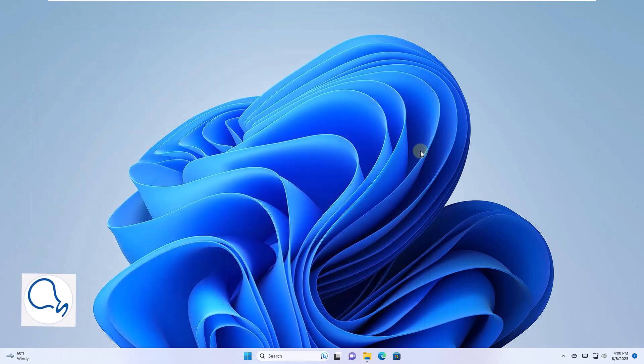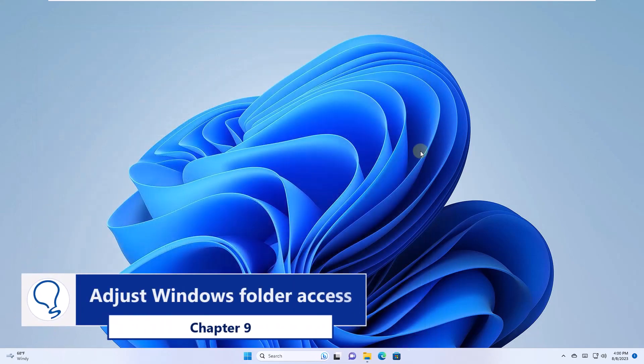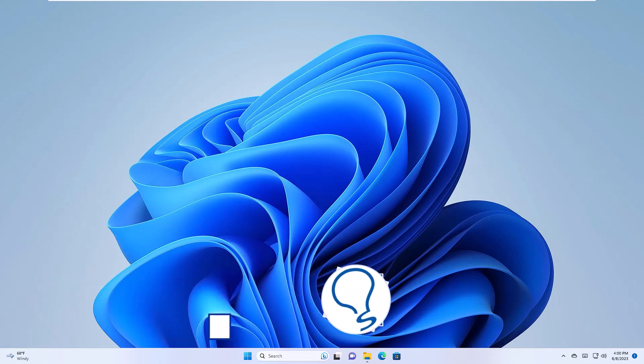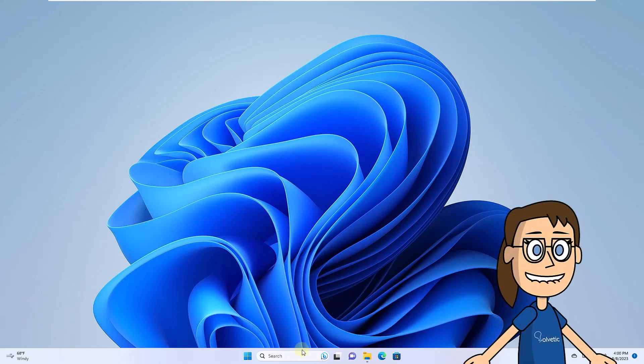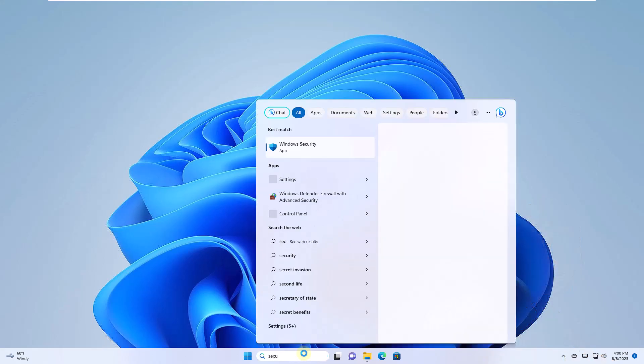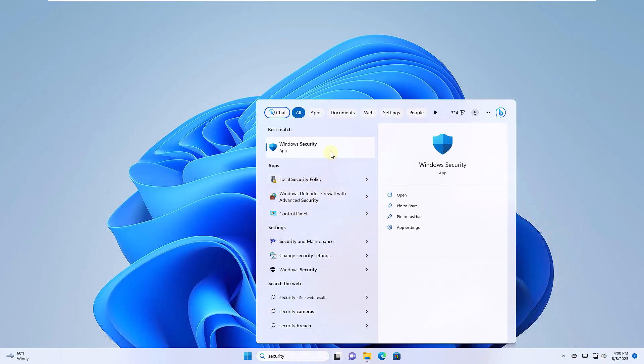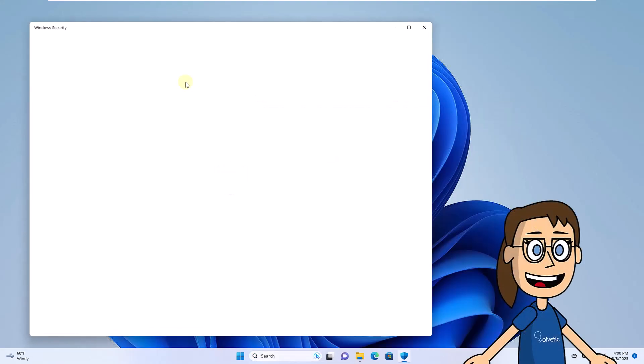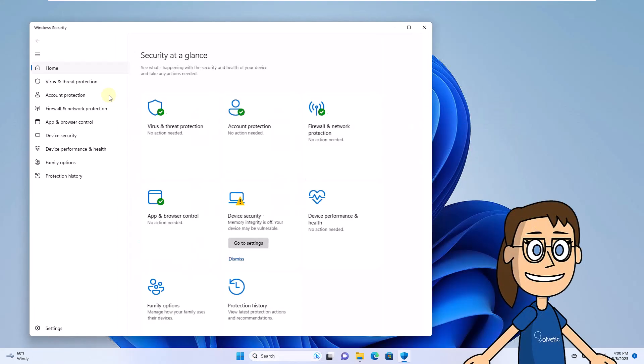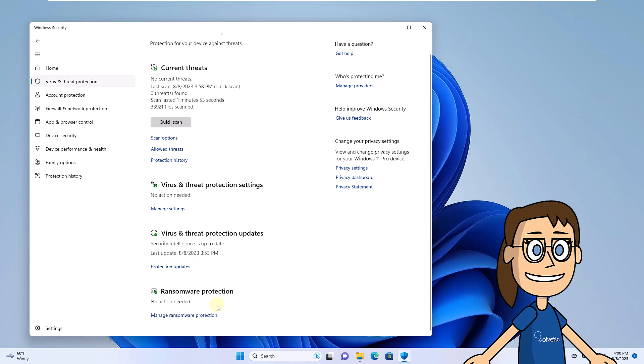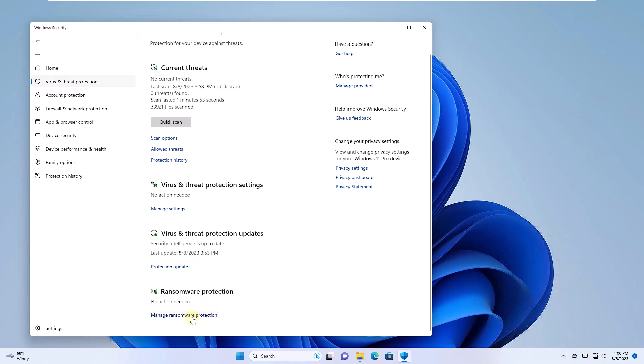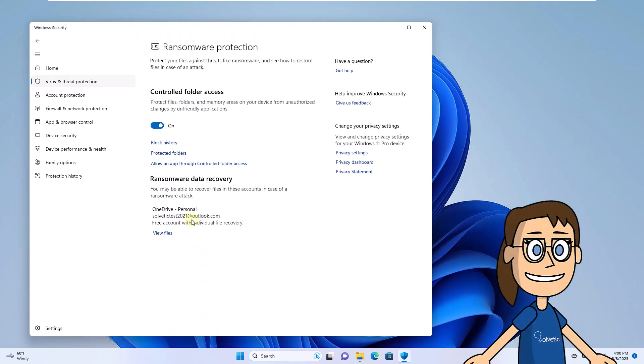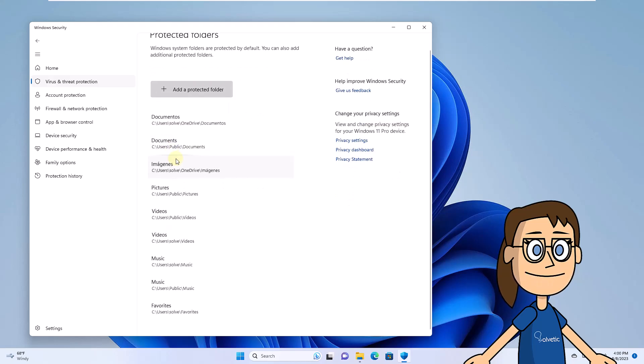Chapter 9. Adjust Windows Folder Access. Open Windows Security again from Finder. Now go to the Antivirus and Threat Protection option. At the bottom, click Manage Ransomware Protection. You are going to click on Protected Folders. Click Add a Protected Folder and then select the desired folder.